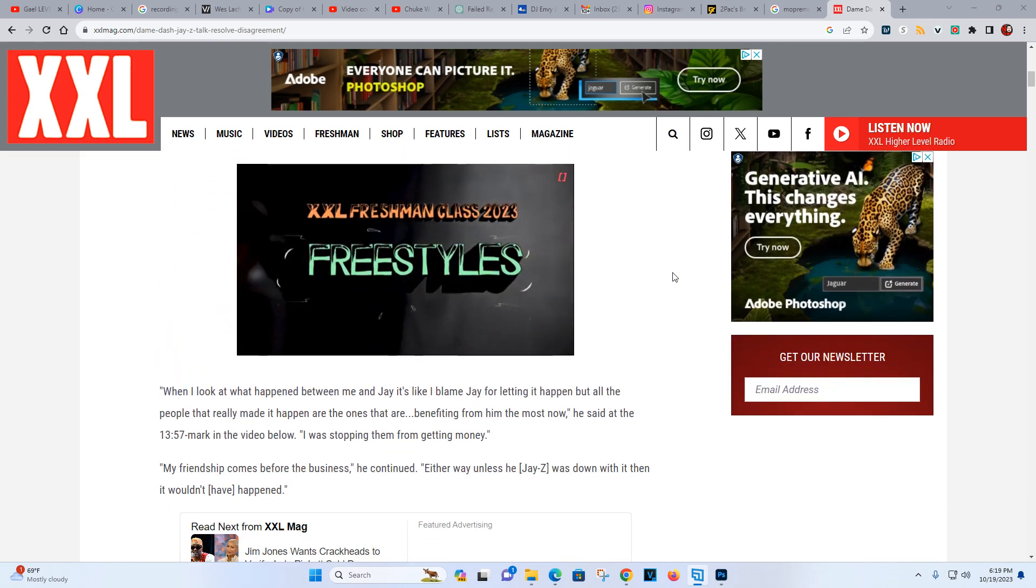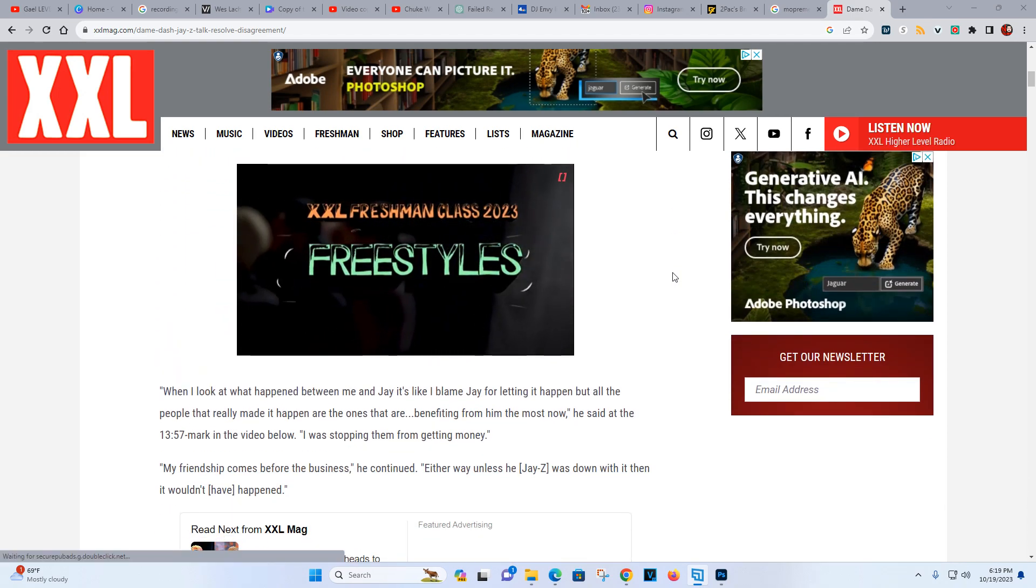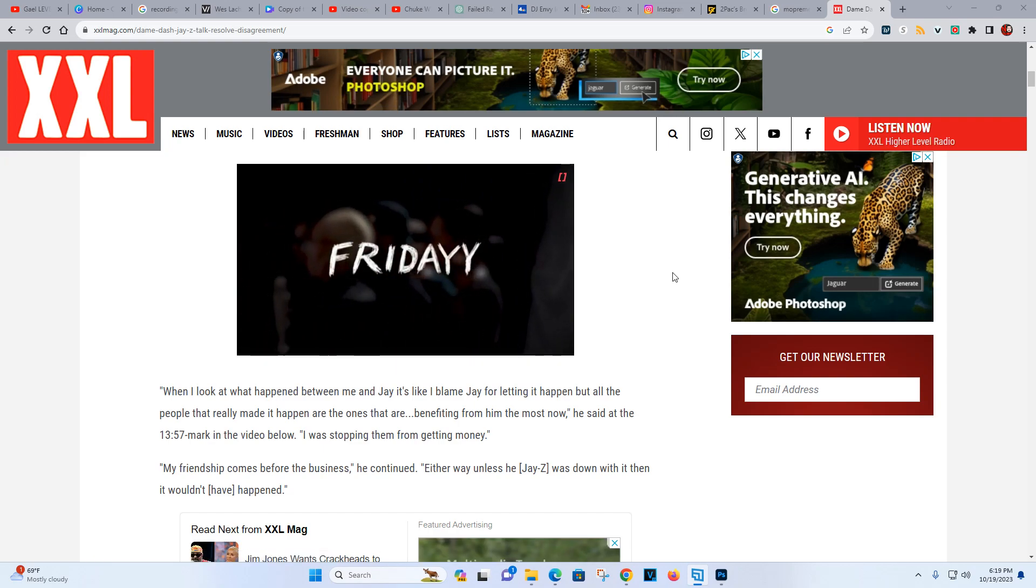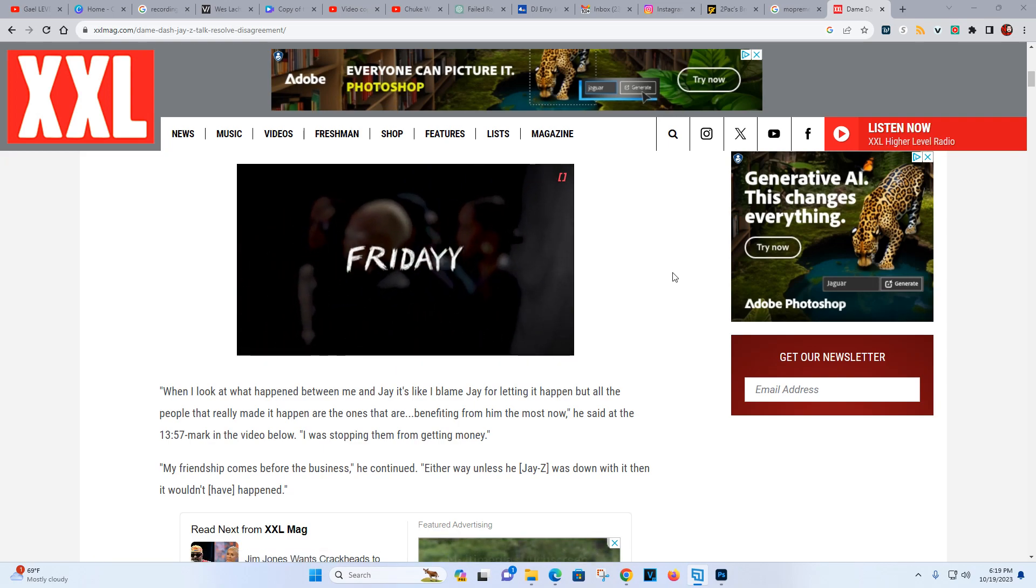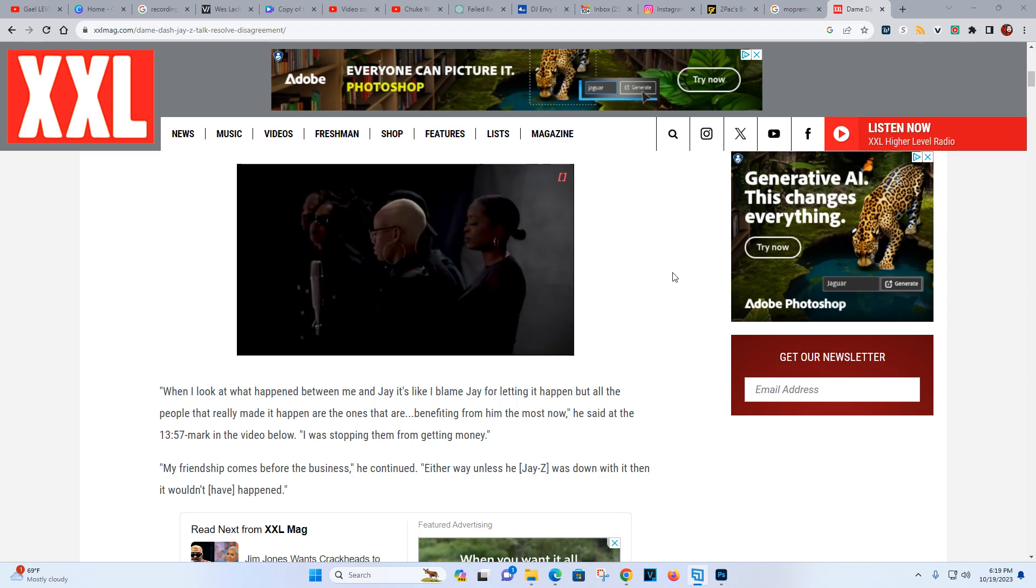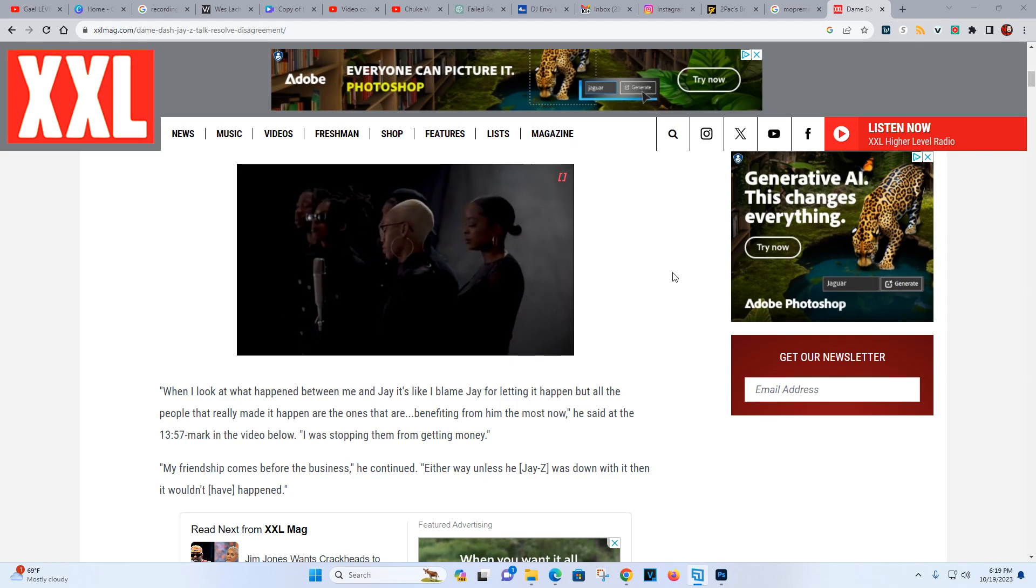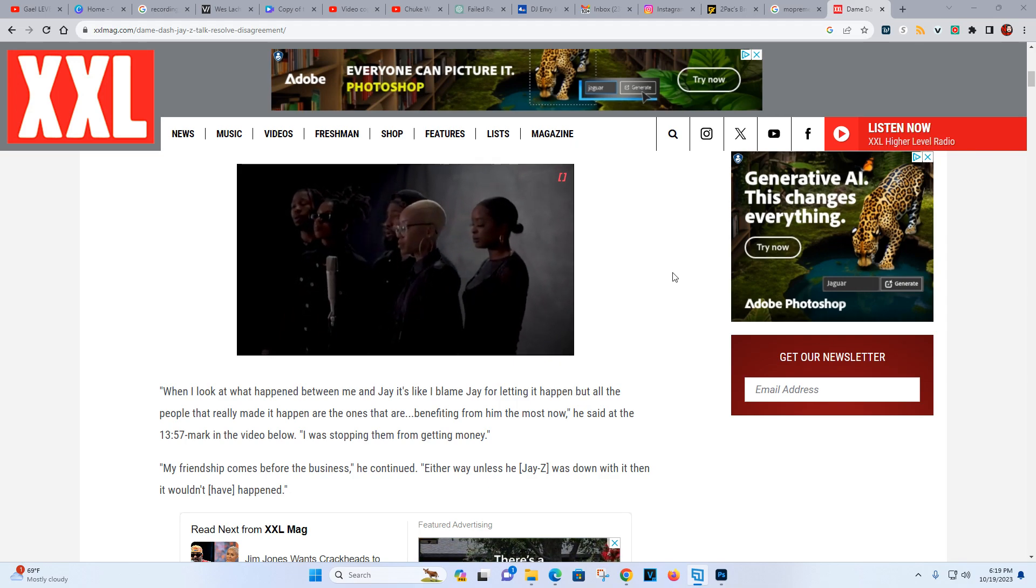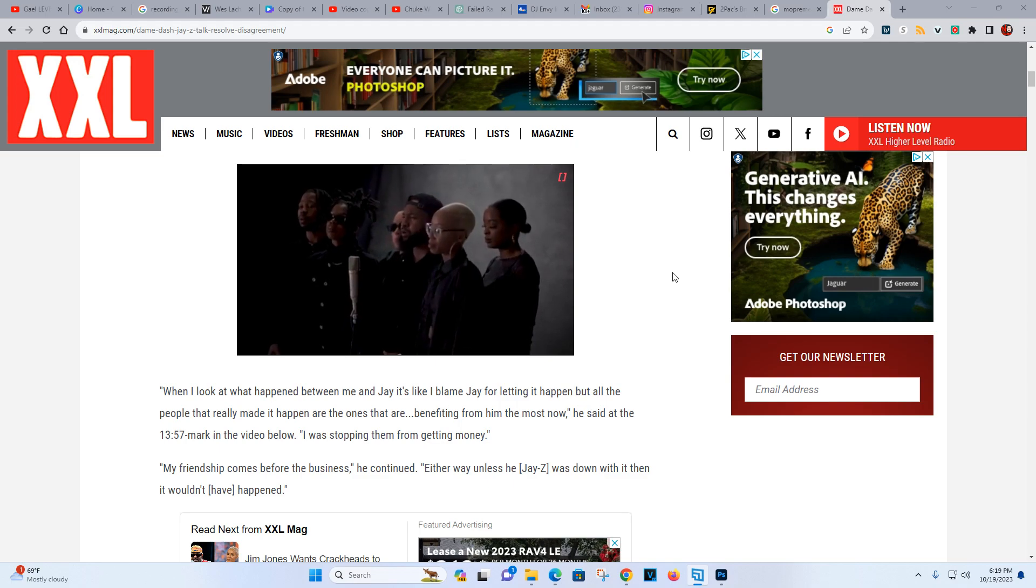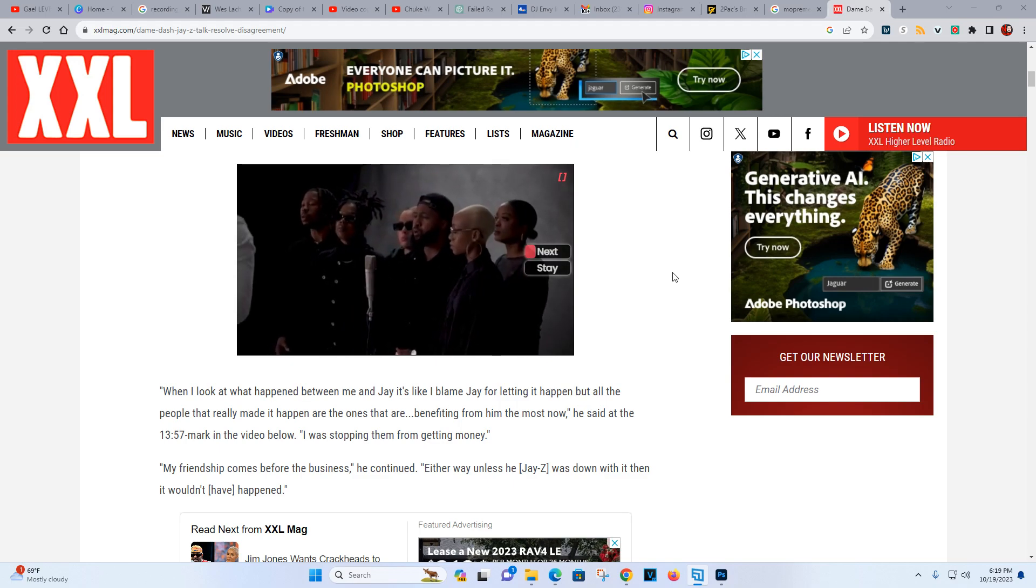But let's get into what Dame said exactly. When I look at what happened between me and Jay, it's like I blame Jay for letting it happen, but all the people that really made it happen are the ones that are benefiting from him the most now.